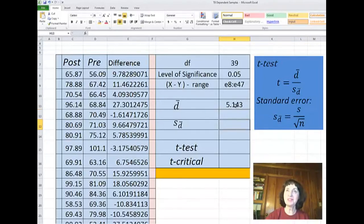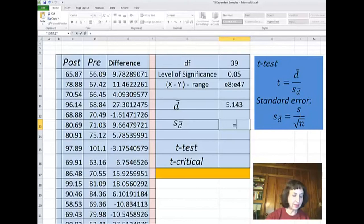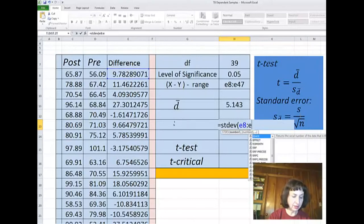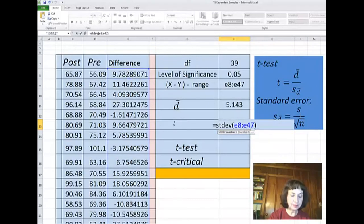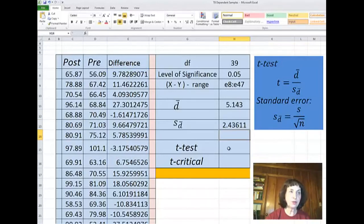Is this statistically significant? It sounds like something good is happening in my class, but let's see if this is statistically significant. The standard error — the noise according to the Central Limit Theorem — is the standard deviation of my sample, again E8 to E47, divided by the square root of the total number of students in this sample, which is 40. It is 2.4.